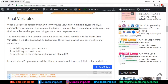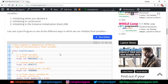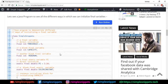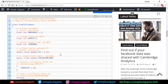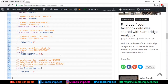Now we'll move to the NetBeans IDE to see a final variable example in terms of programming. It's not a very complicated example — it's simple but covers all the different ways in which you can initialize the final variable. The best way to practice programming is to type it out yourself, so let's jump to the NetBeans IDE.